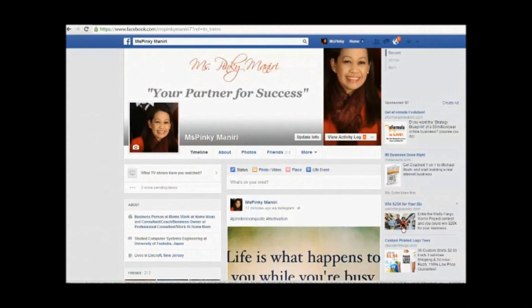Hi guys, this is Pinky coming to you live from my home office here in New Jersey. Good morning! I am going to show you how to add the Instagram app feed tab on your fan page.